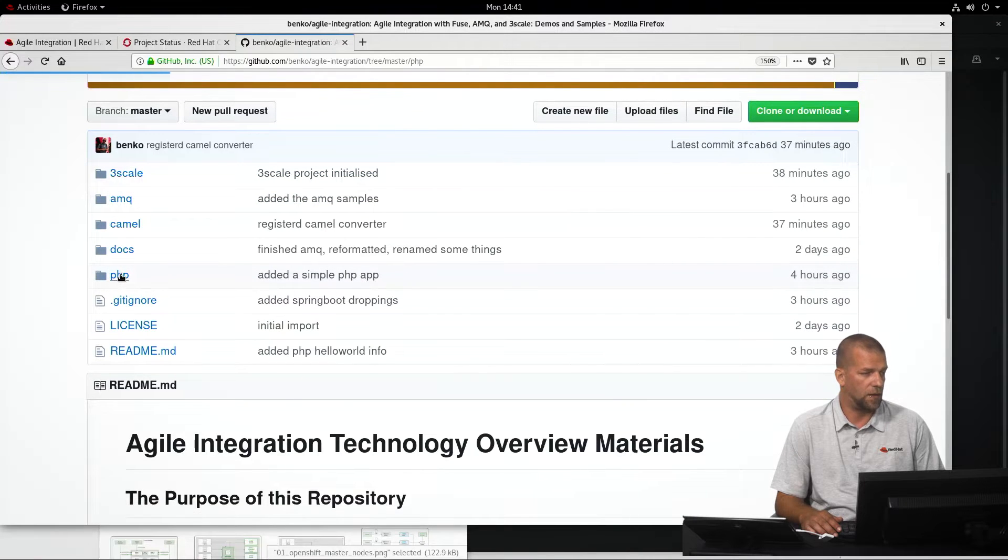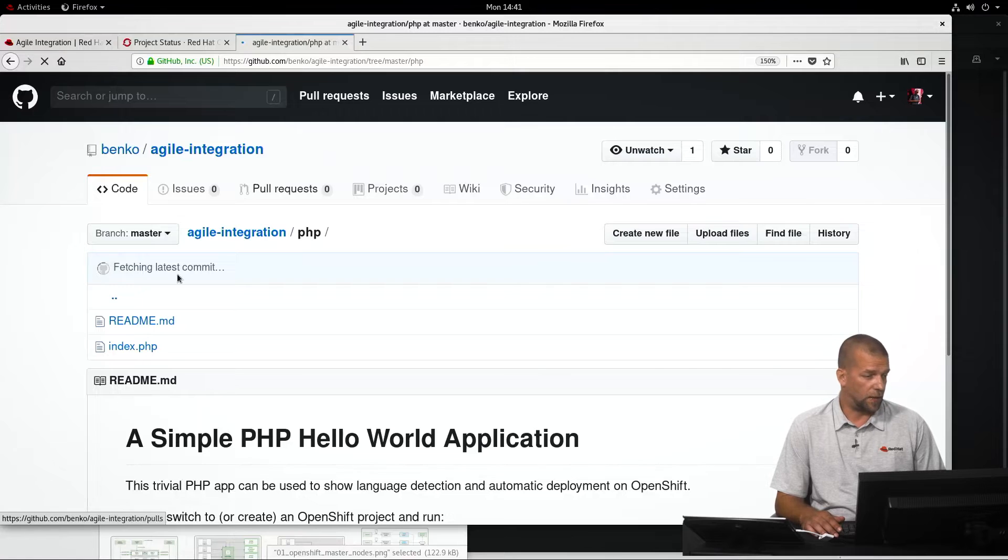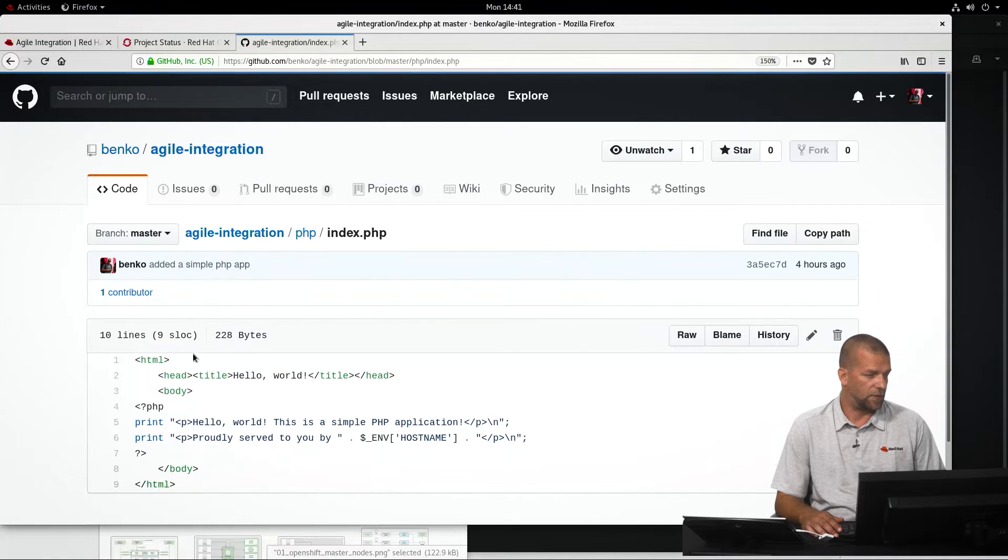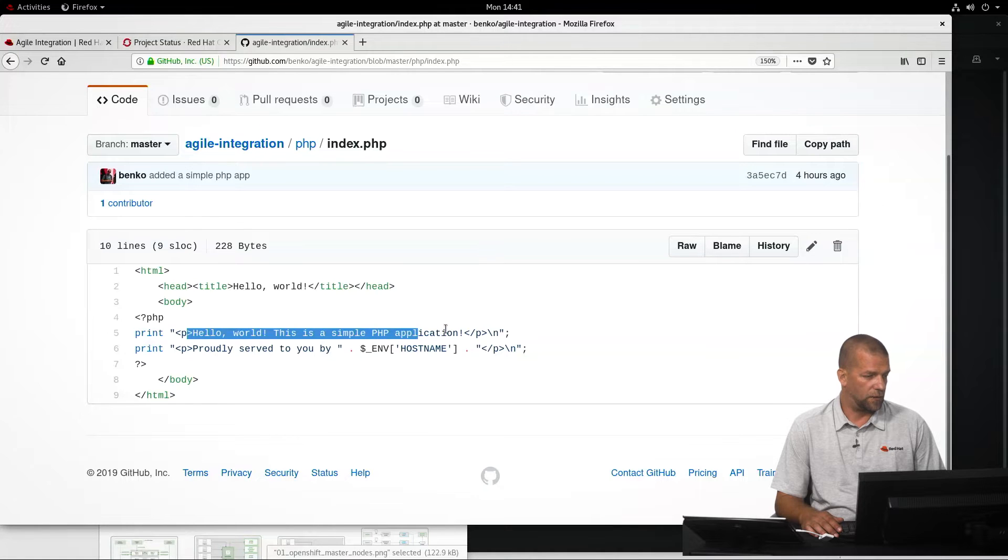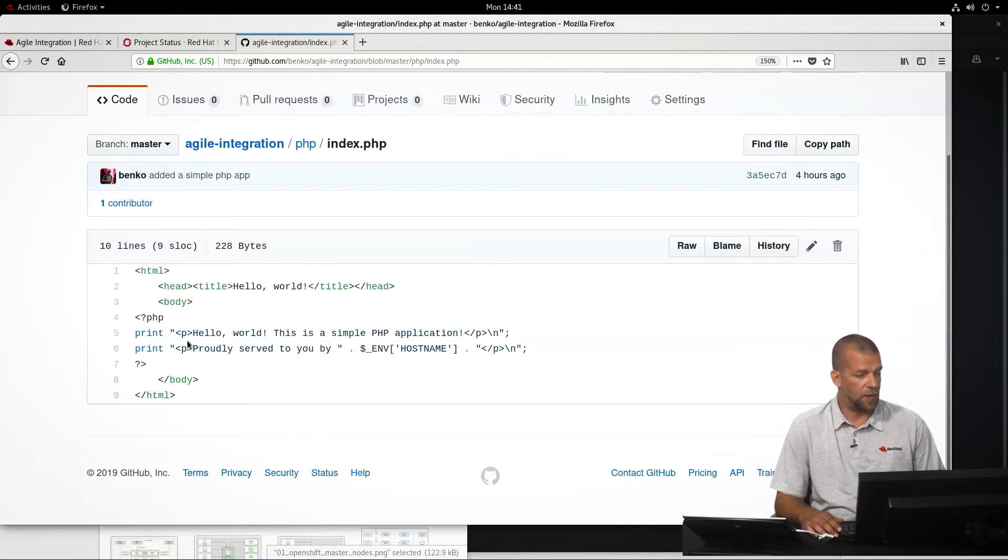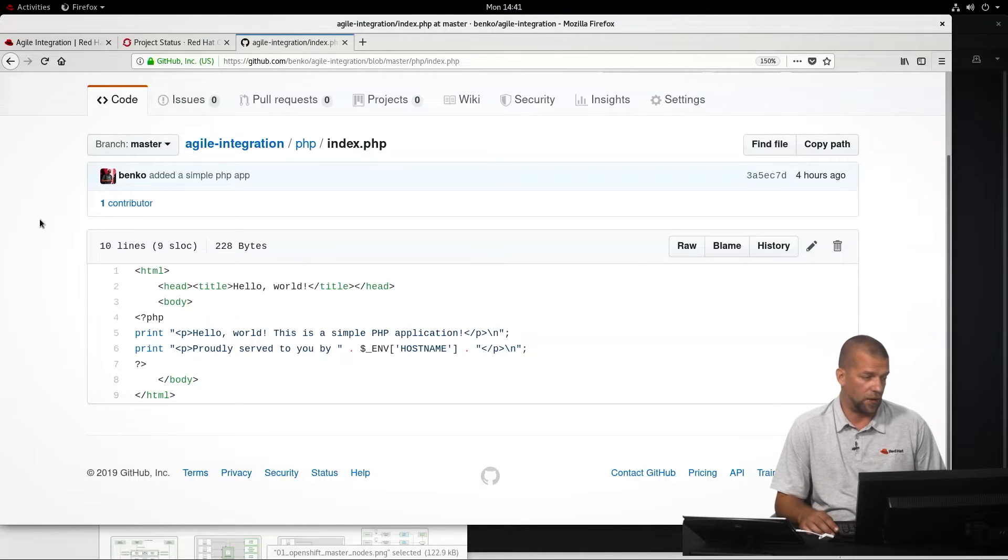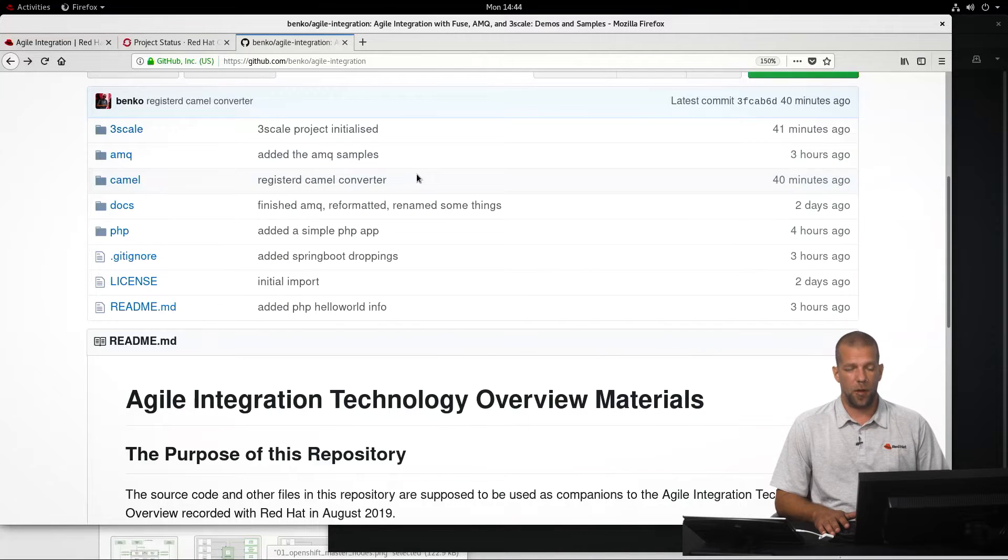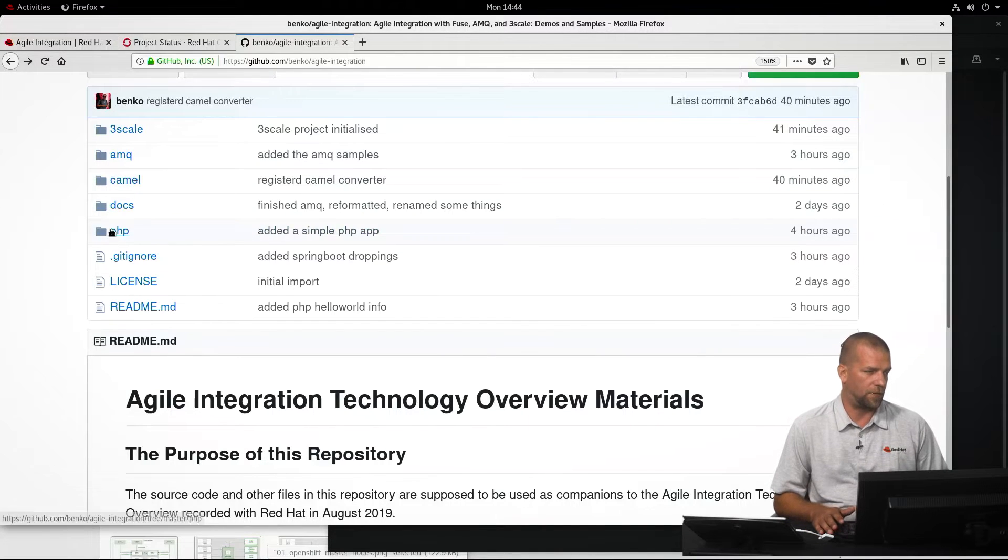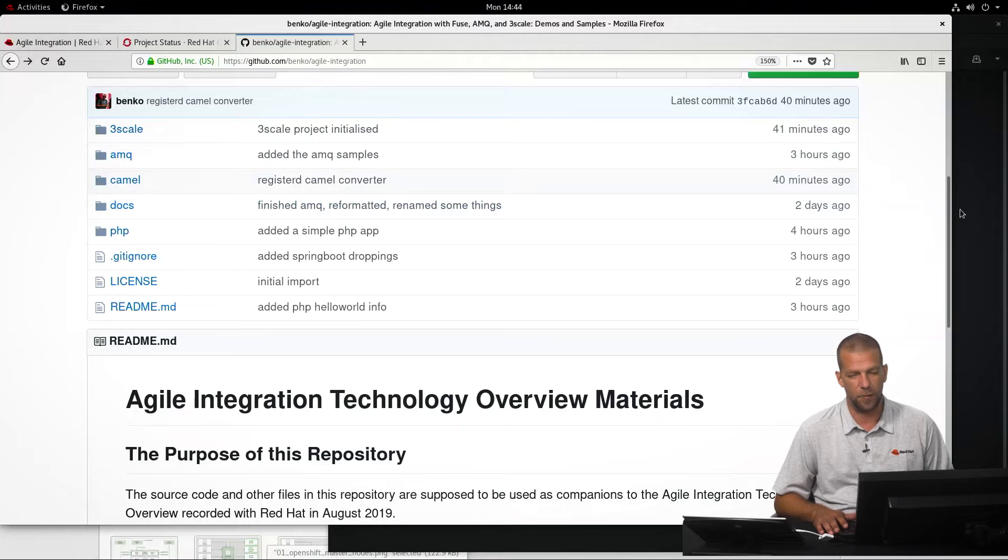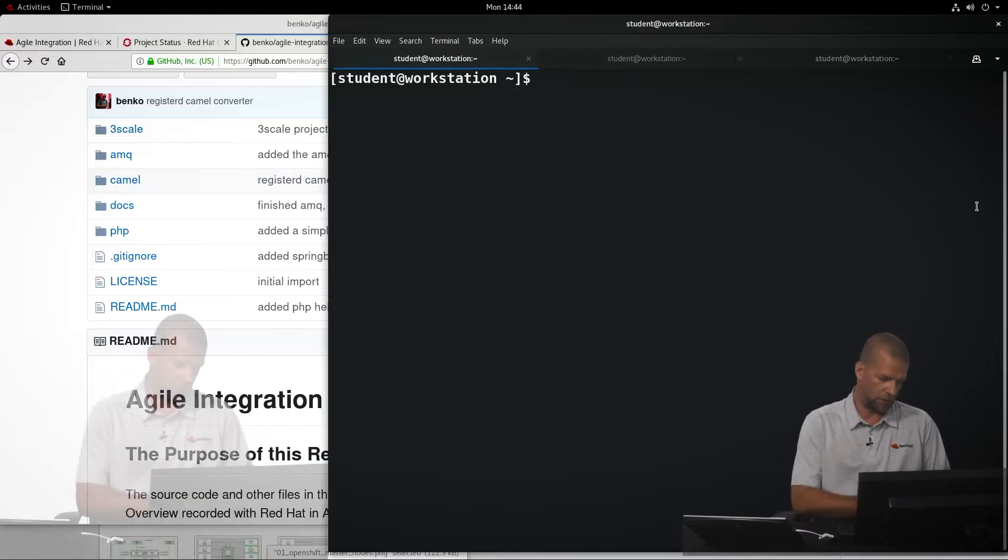I can also show you that application source code in the set of resources we have available for this demonstration. So, it's a really trivial application that only consists of an index.php file, which essentially simply says, Hello World. This is a simple PHP application and prints out the source code for the host name for the container that it's running in.